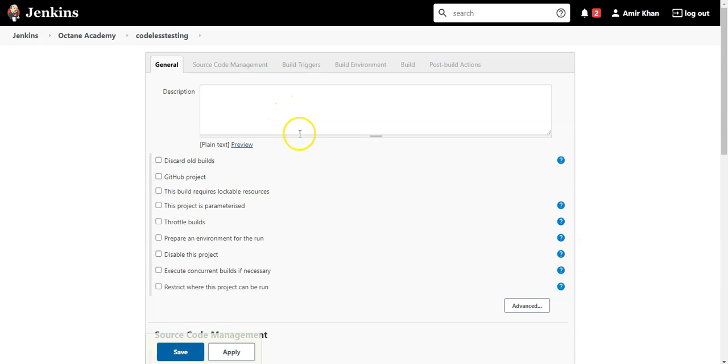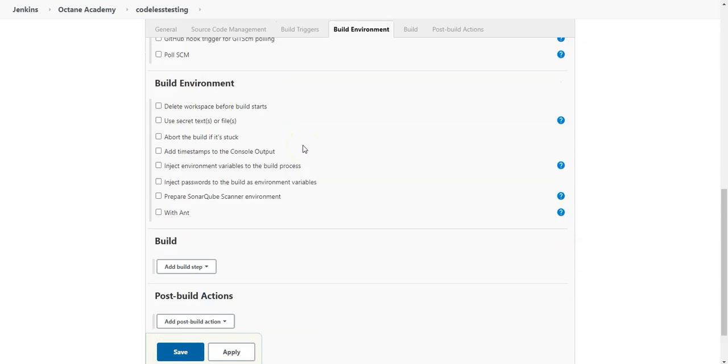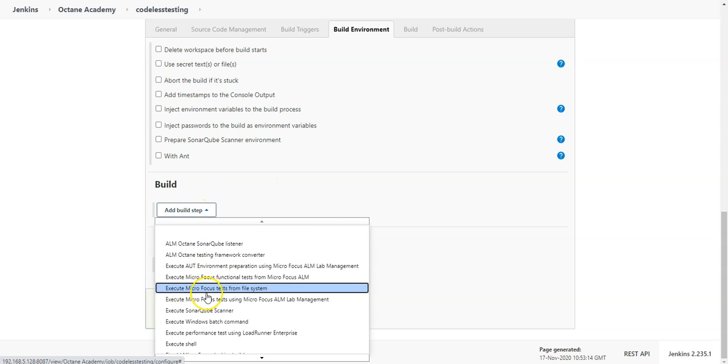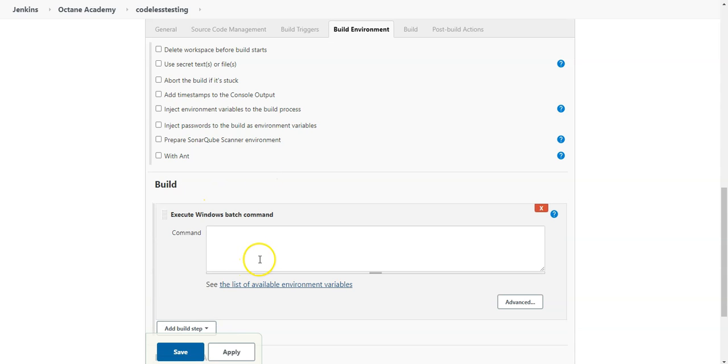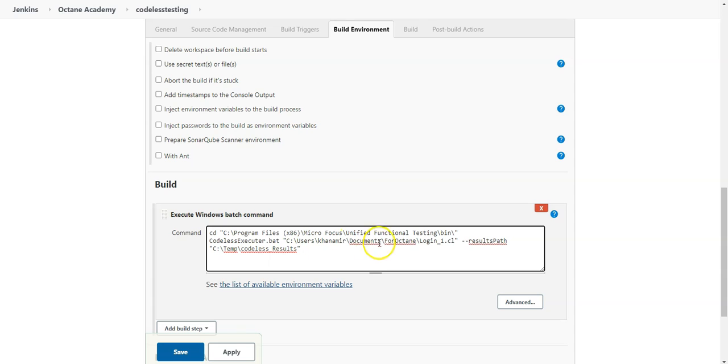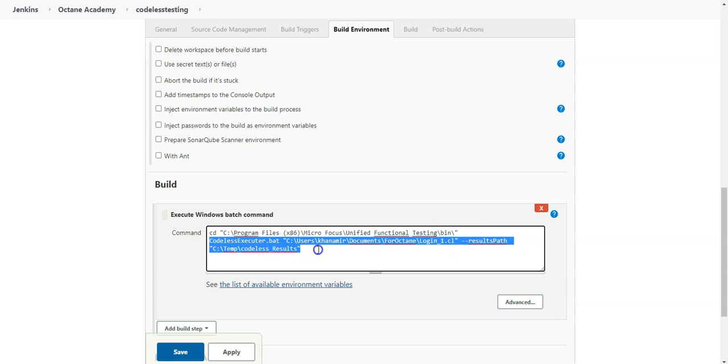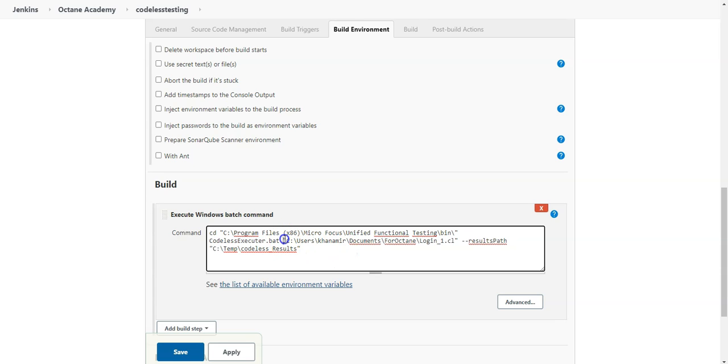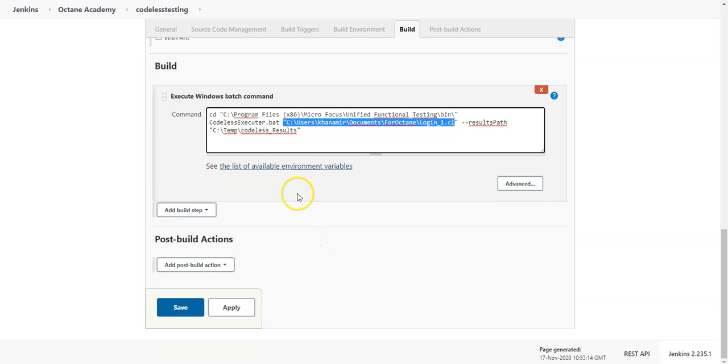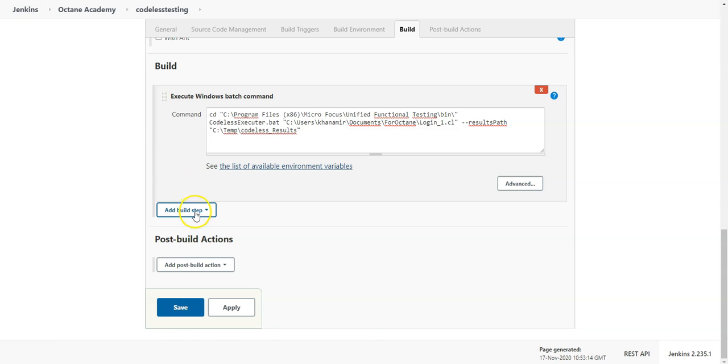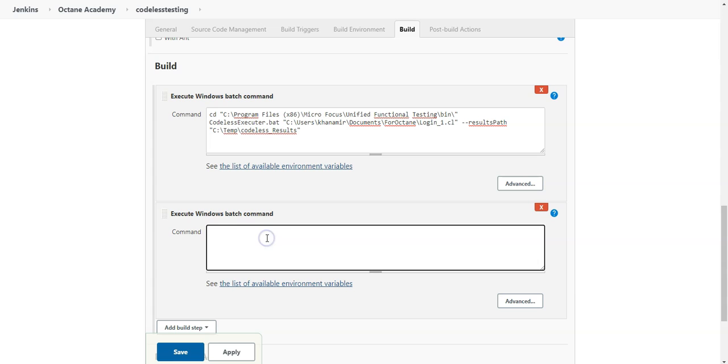Say okay to add the job. And now what I need to do is I need to execute a Windows batch file in order to run the UFT codeless test. I have copied it already from the command line execution, so you can see I'm navigating first of all into the UFT folder, and then from there I execute the codeless executor batch file and provide the test name and the result path. And after I am done, I need to make sure that I move the result path to the right location and make sure that the test cases which are executed, the results are published as well. So I need a new build step, execute Windows command, and here I paste exactly the place where I want to move everything which is in the result path to the workspace of my Jenkins job.